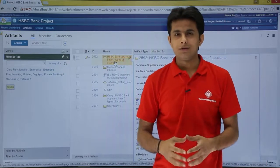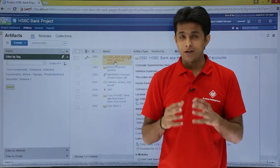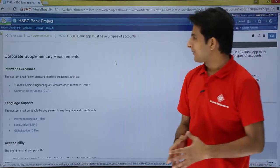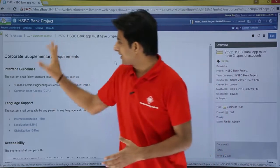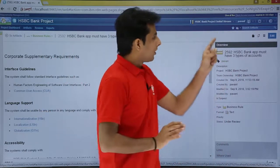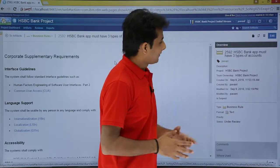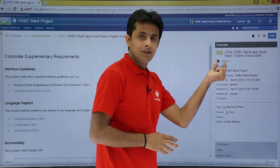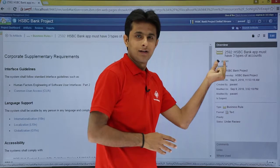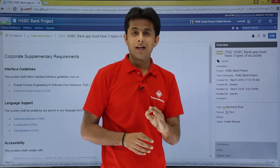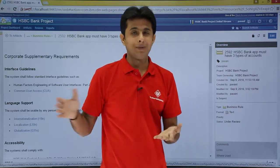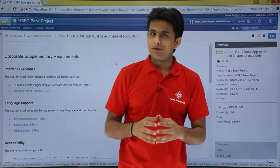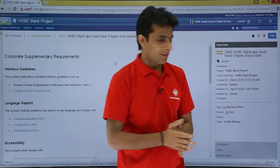Now if you want to find out the tag in any artifact when you open it, this is the artifact shown on the right hand side, and here you can see the tag given here. It is possible that one artifact can have multiple tags.